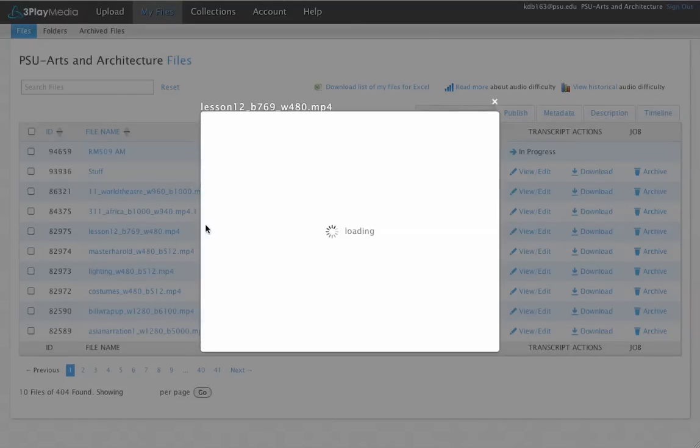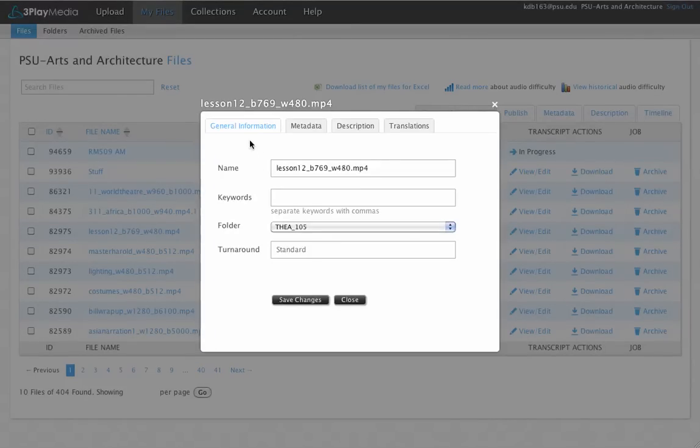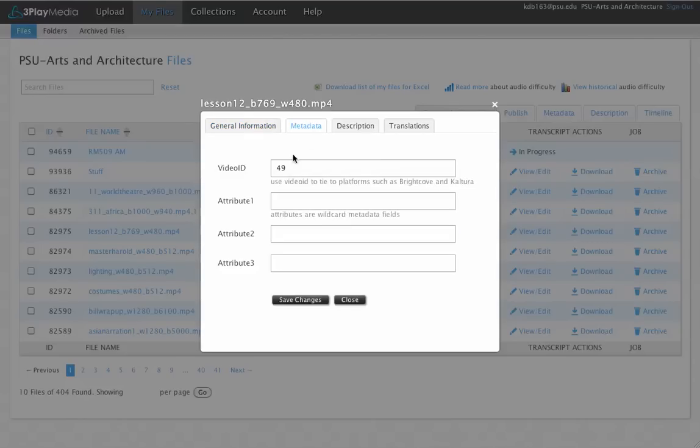So what ends up happening over here, and this has a goofy file name because we were testing before, is it'll send them a link to the file so they know where to go to transcribe it. And then under metadata, it also sends this 49.